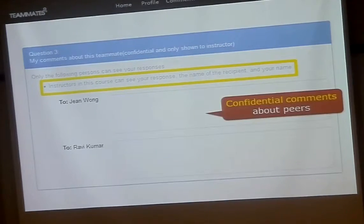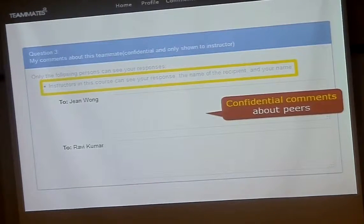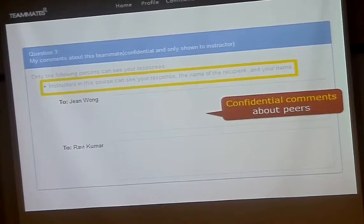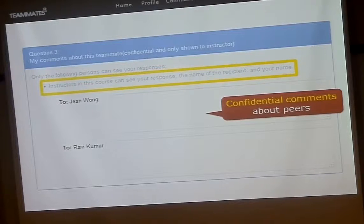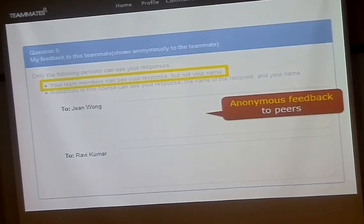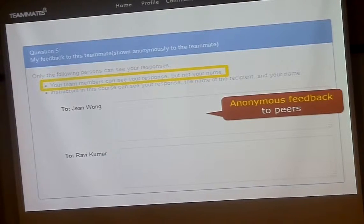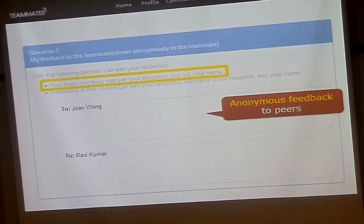For example, when students go in, they'll be answering a particular question — one for each team member. This question, for example, is set so that responses will only be seen by the instructor. In other words, that's confidential feedback about that team member. Other questions could be set up differently — the team members will get to see the responses, but they will not know who gave them. That's anonymous feedback received.